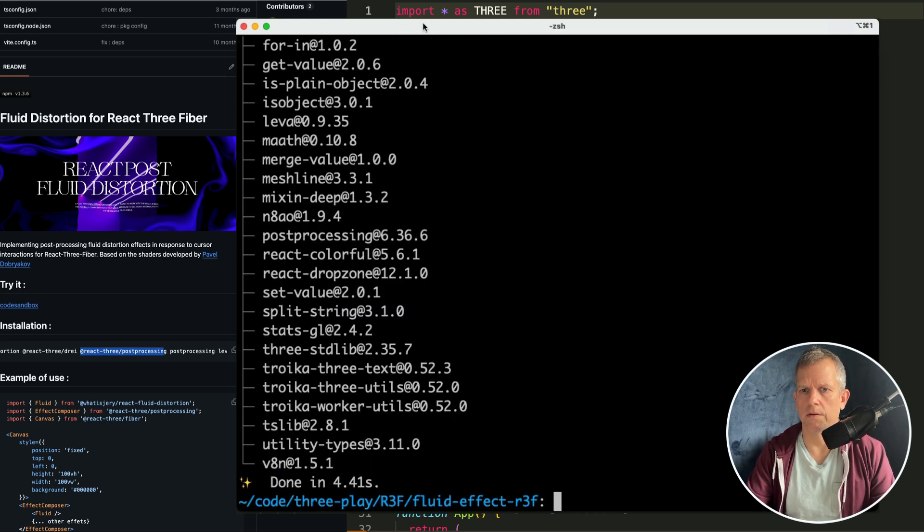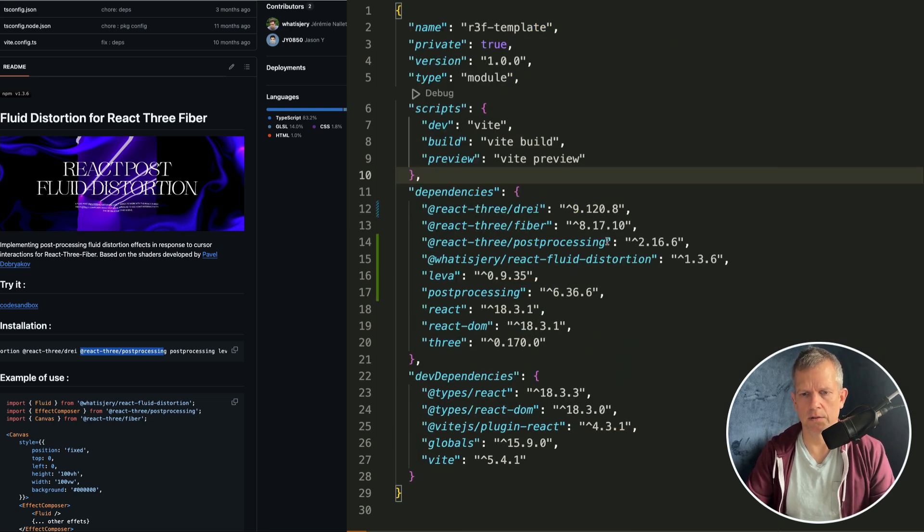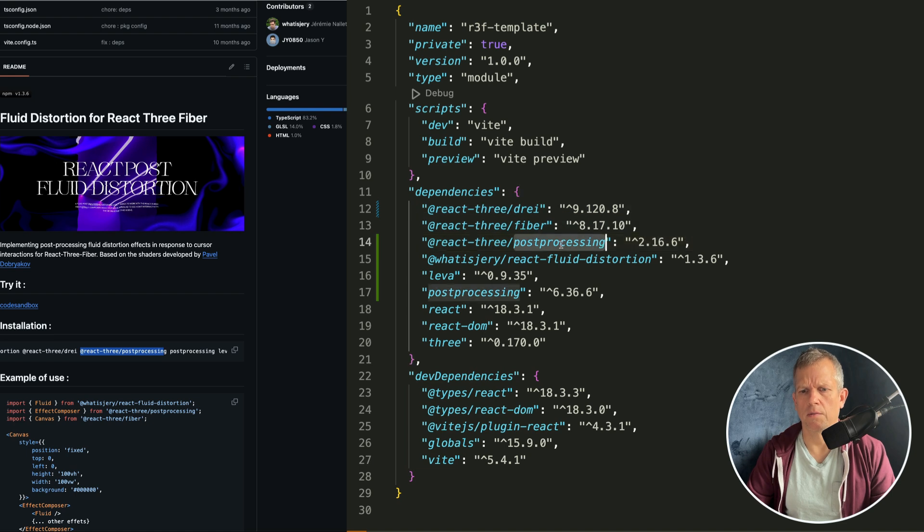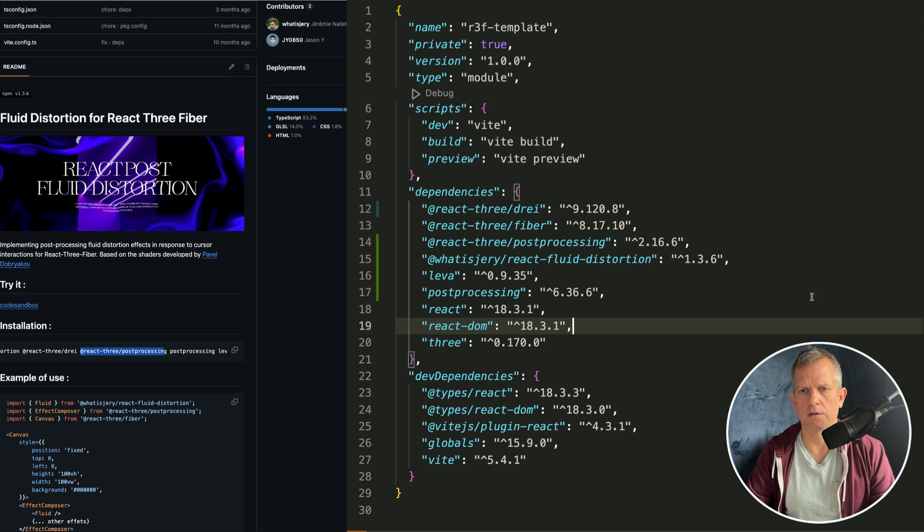All right, let's look at our package.json to see how it looks. Now we have Drei and post-processing, React Fluid Distortion, and then these two more packages.